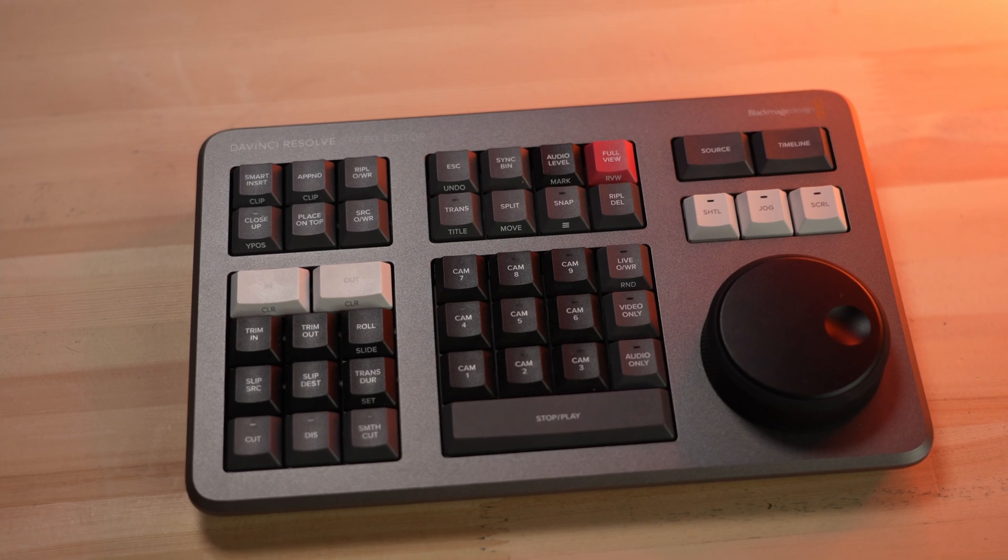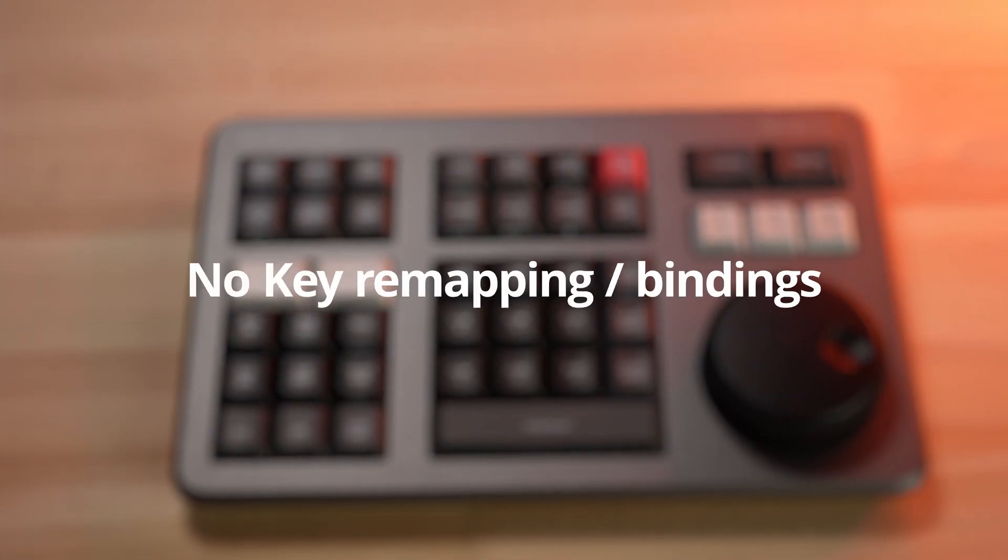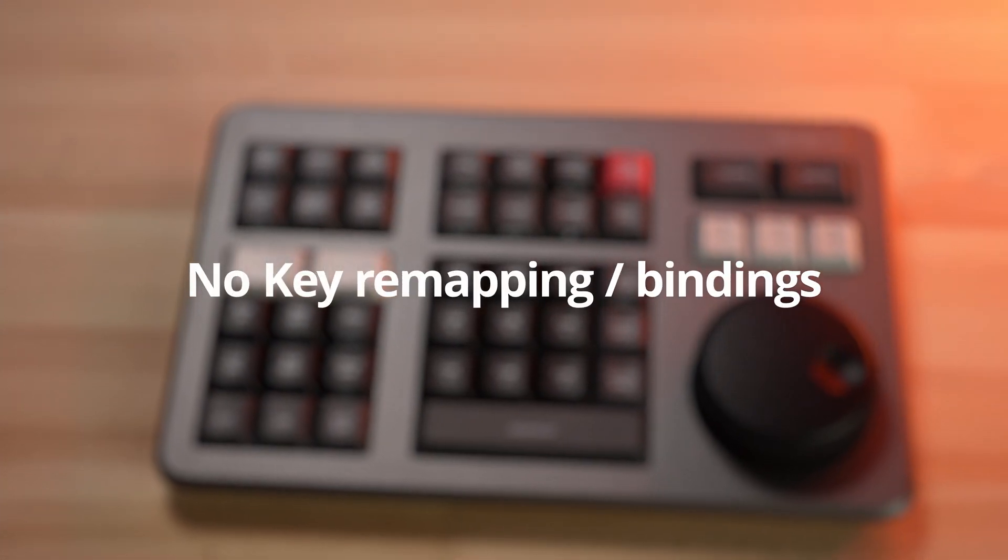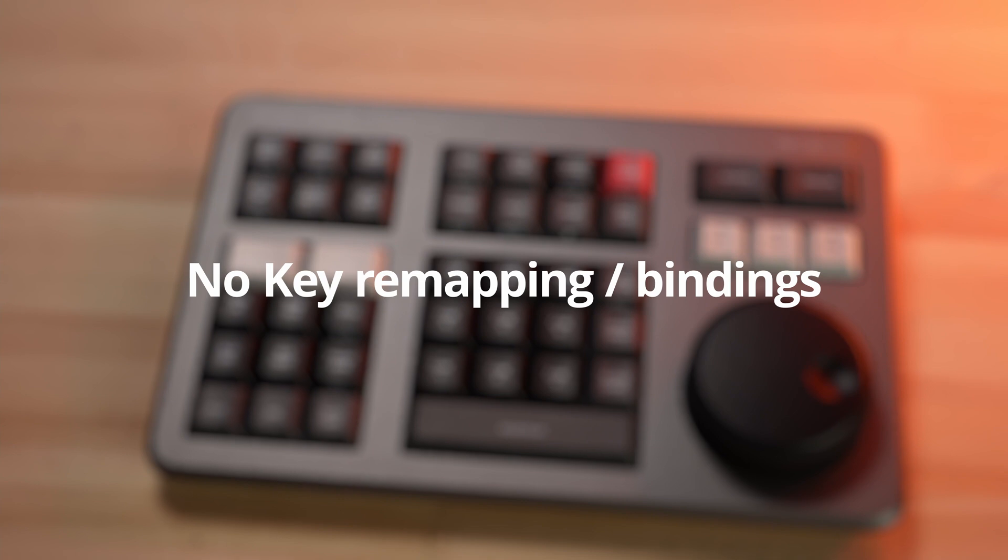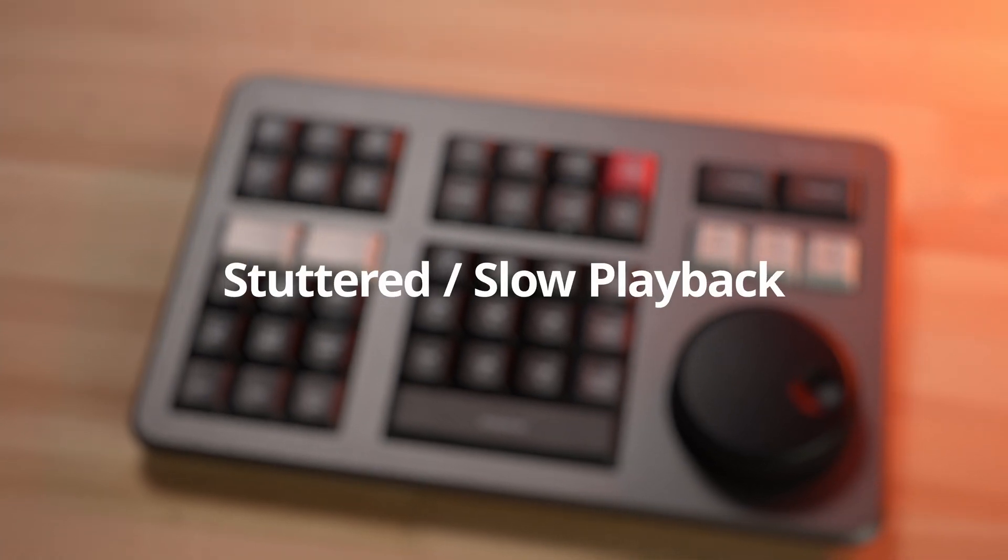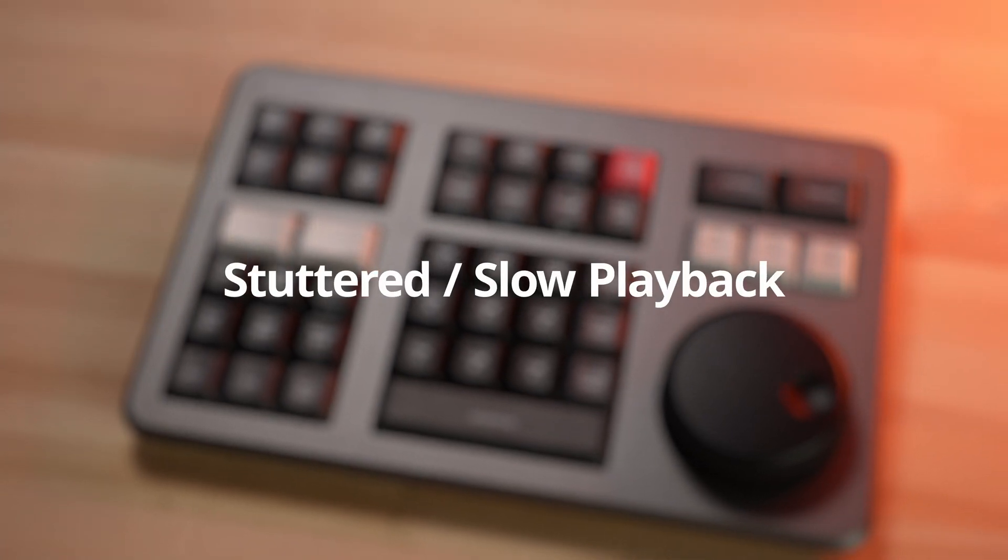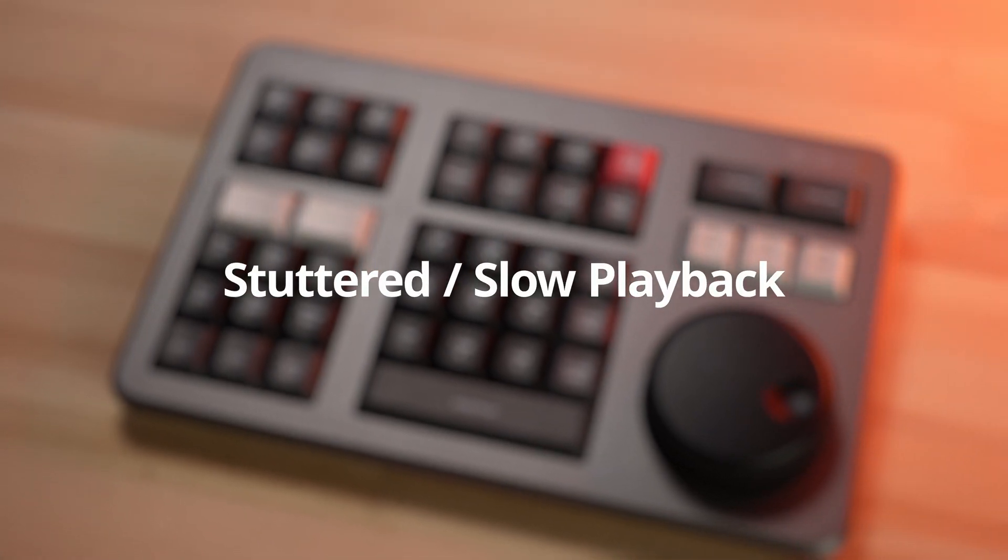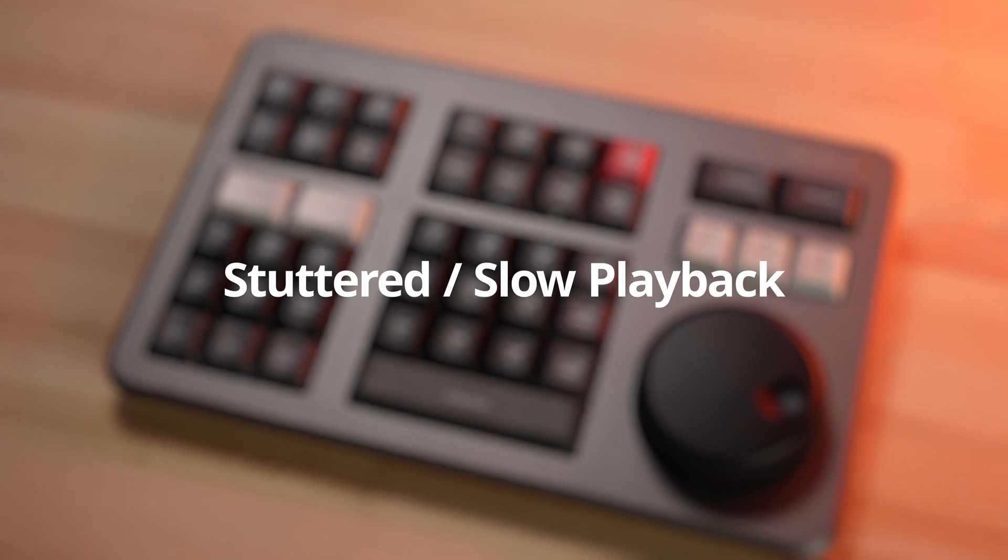Some of my least favorite things about this unit though, you can't remap any of the keys, which I do think is really silly, but hopefully Resolve will fix this in the future. There are some slow stuttered playback issues depending on what codecs you are using and what kind of hardware you have.